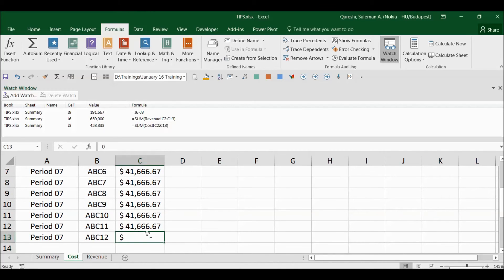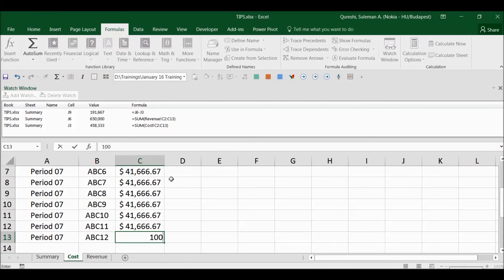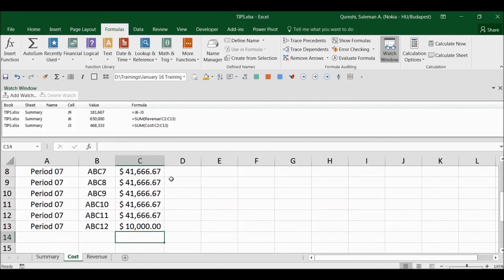So let's move now and change the costs. Let's add a little bit of cost, for example, and you would see now the cost and GP both have changed.